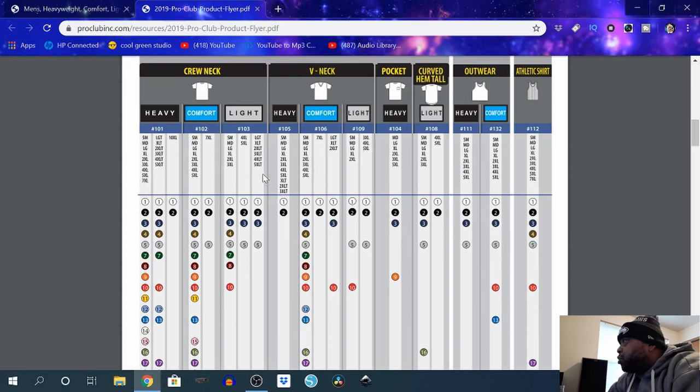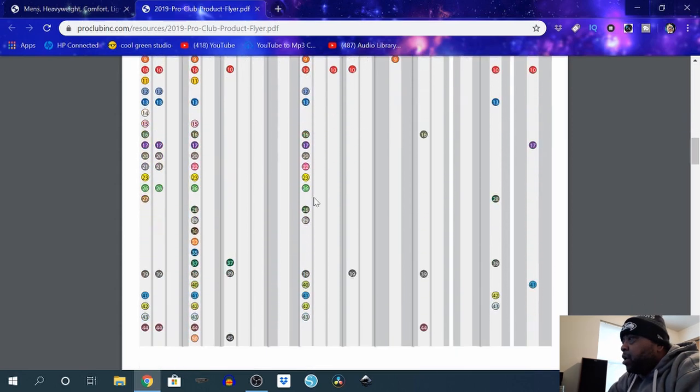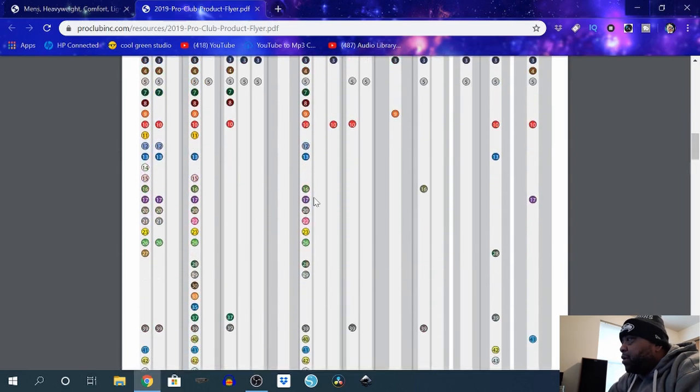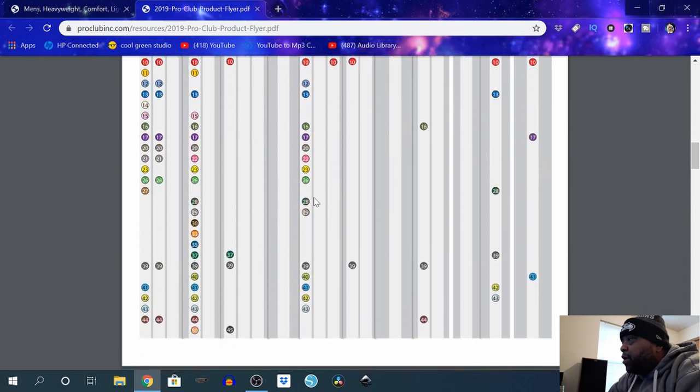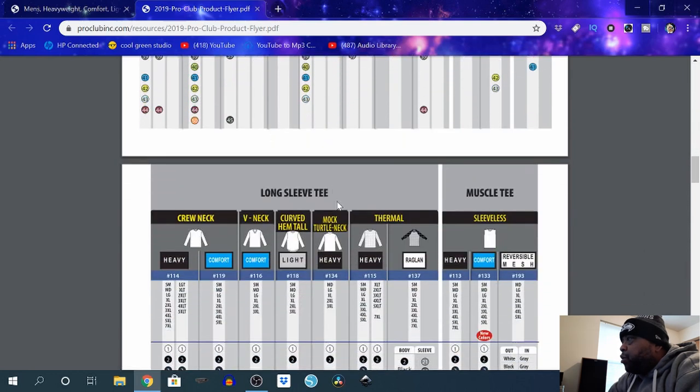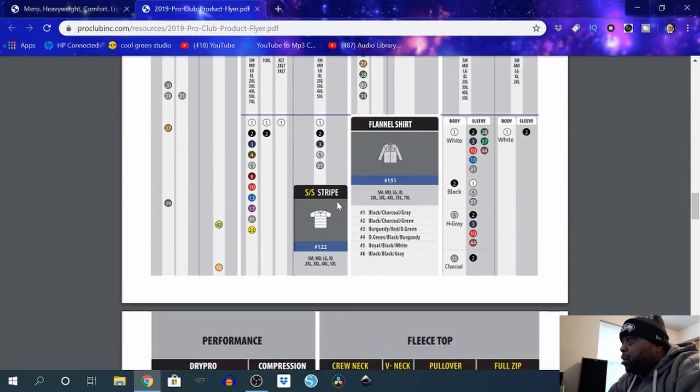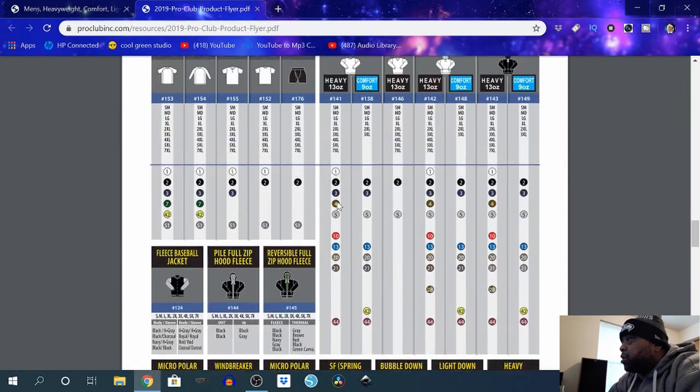Crew necks, performance fleece, tops, pants—they sell pants if you want to get into the pants. They got lady stuff, they got infant stuff.